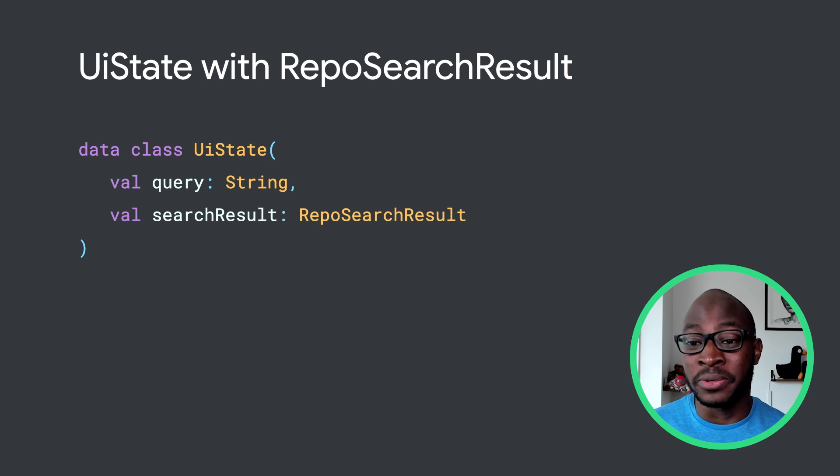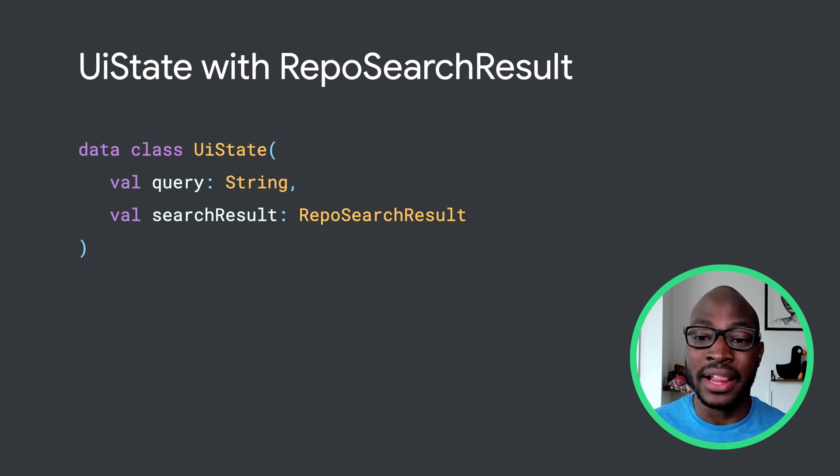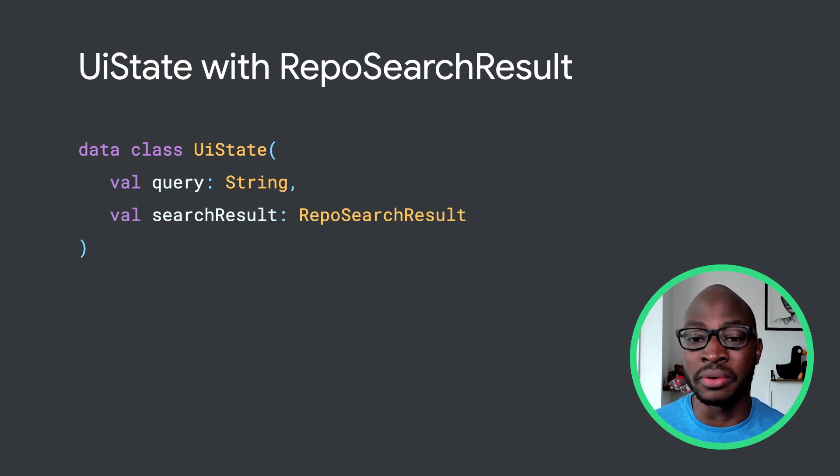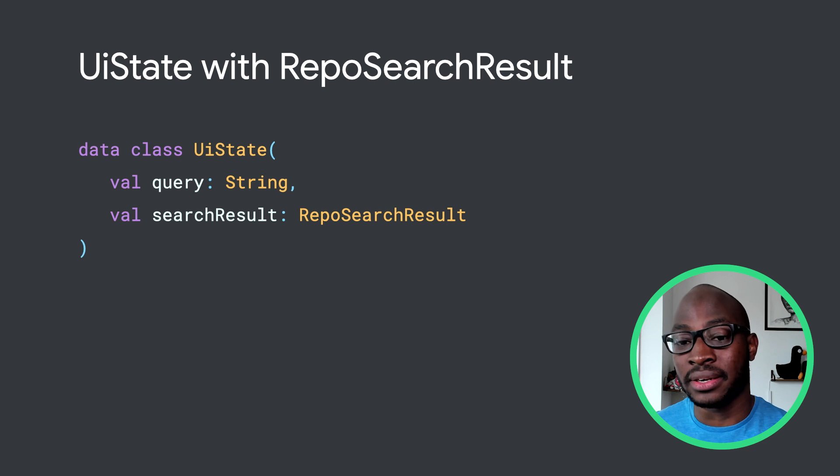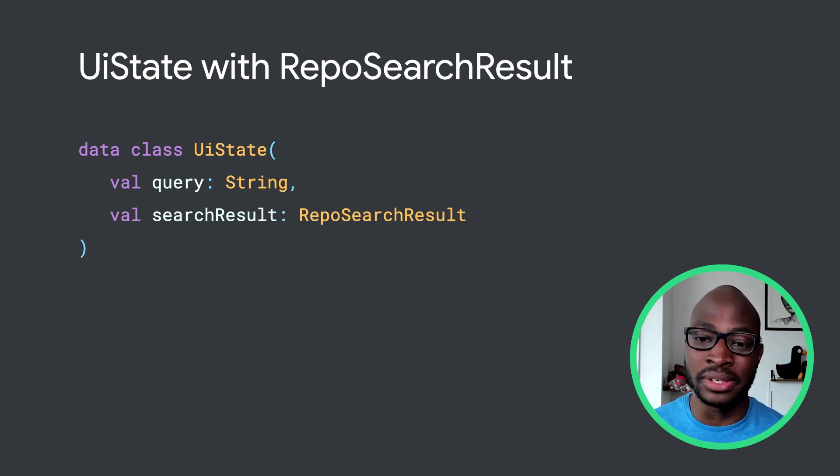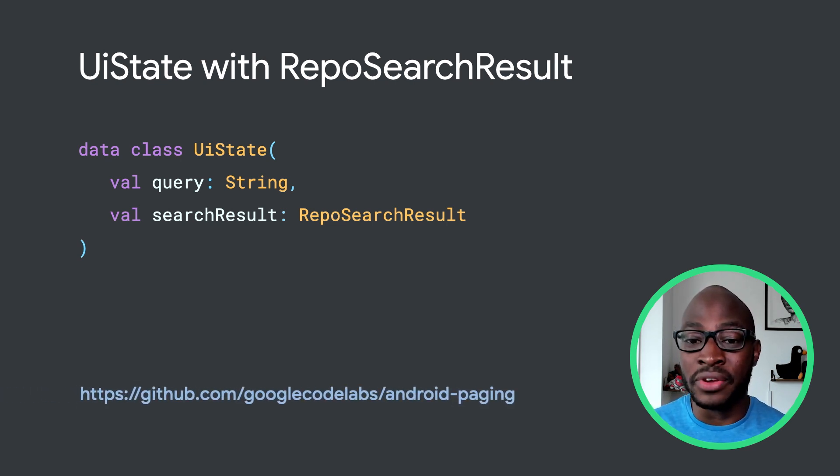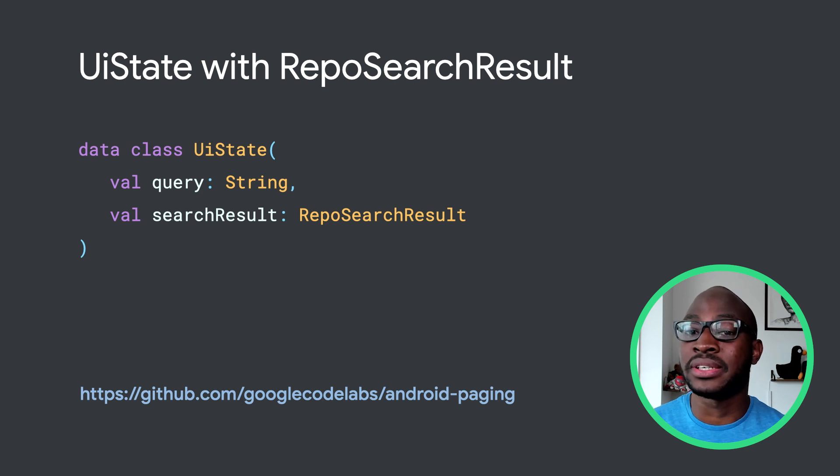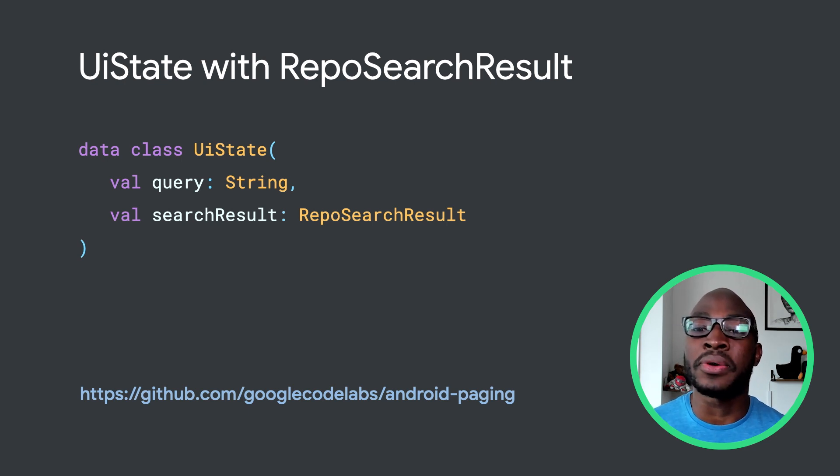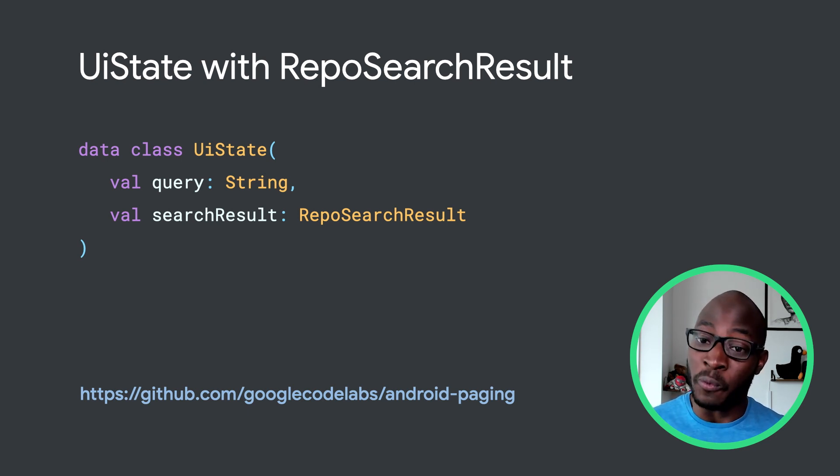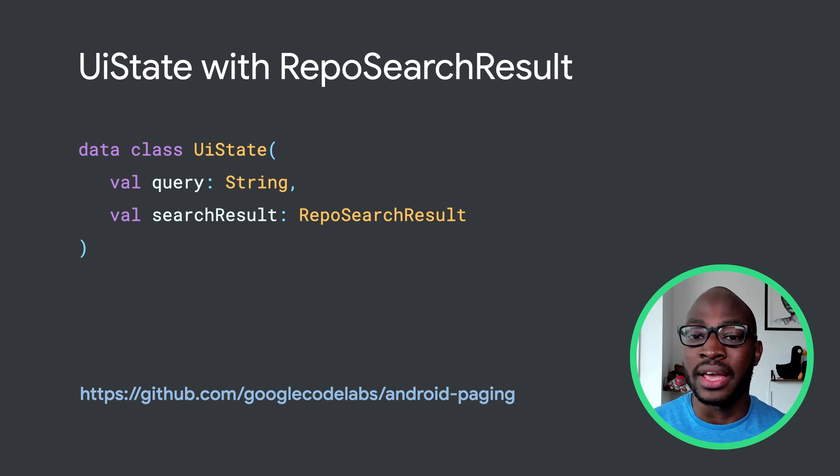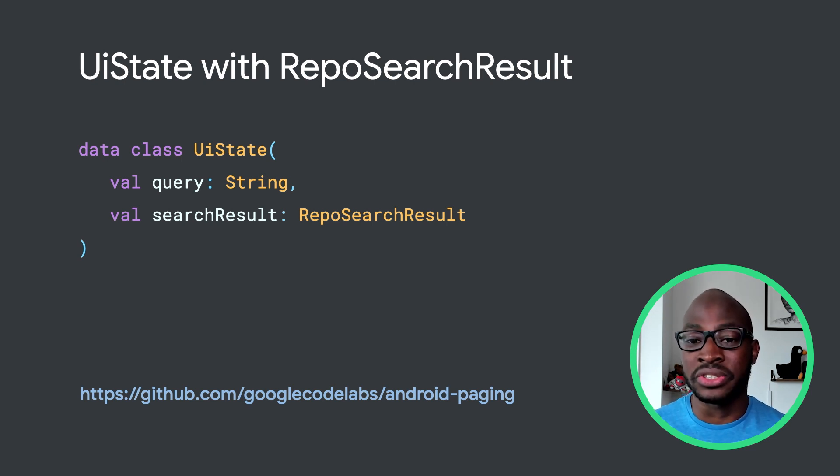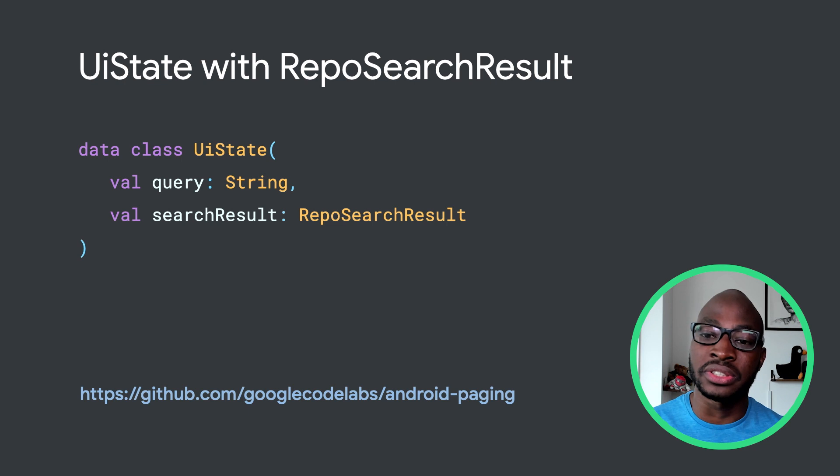Recall that the pager exposes a stream of paging data, the class responsible for providing a window into the backing data set and publishing updates to it. The app currently has a view model exposing the information needed to render the UI in the UI state data class, in which we expose a search result and in-memory cache for result searches that survives configuration changes.